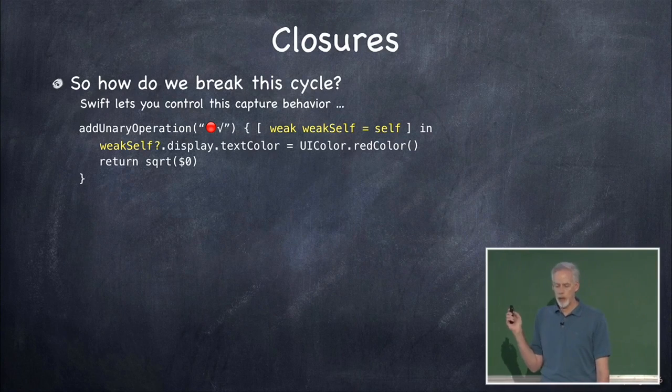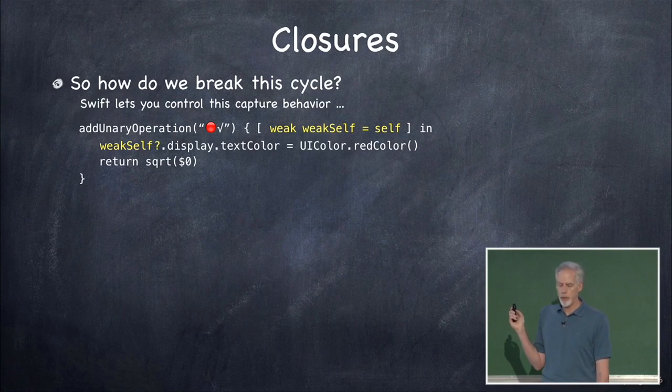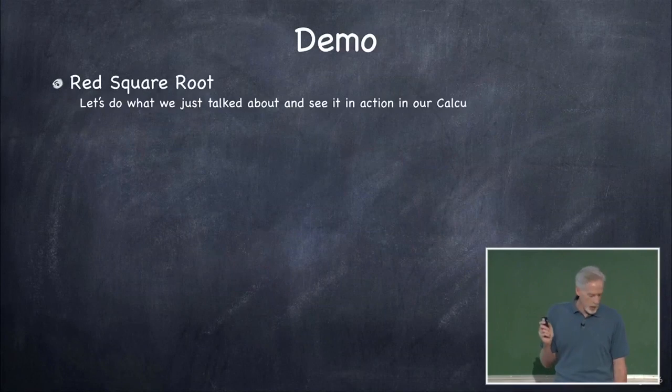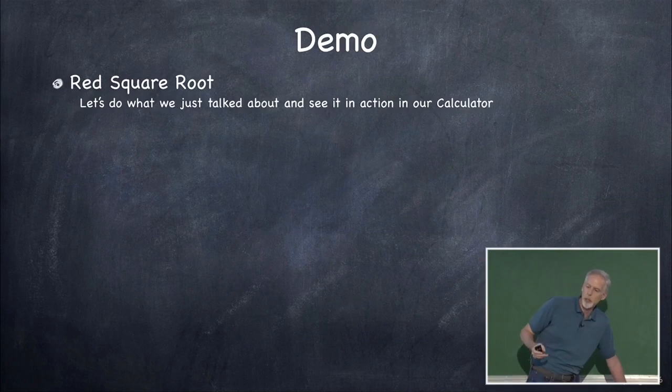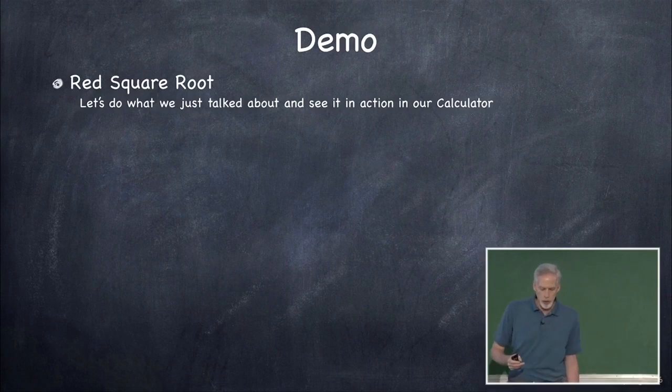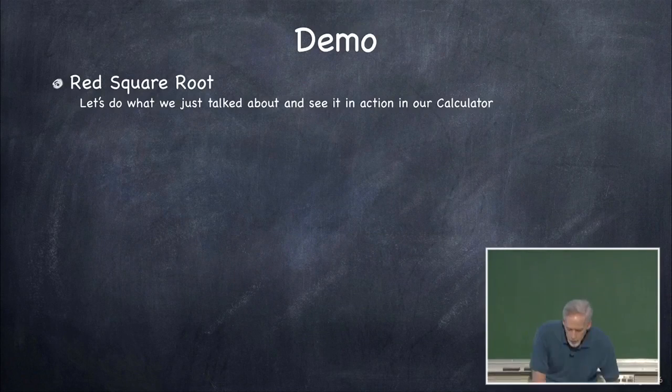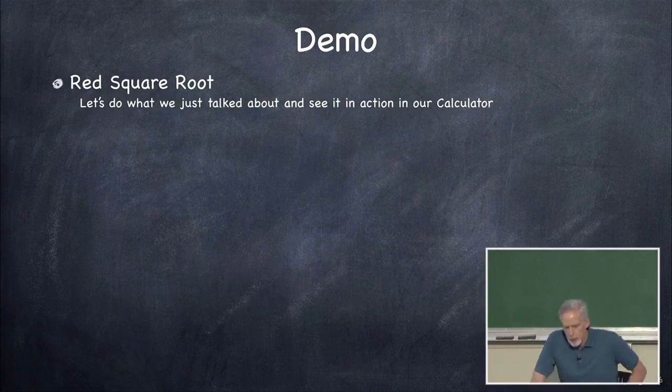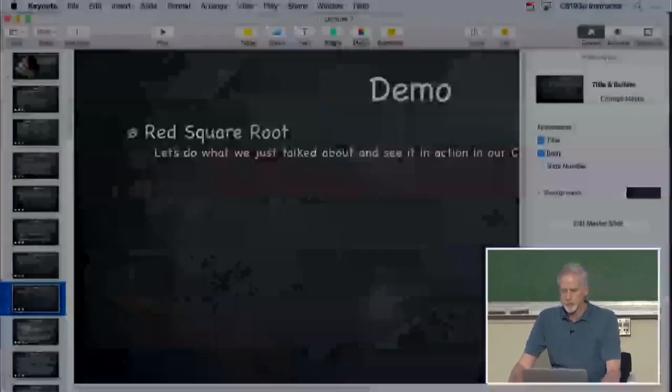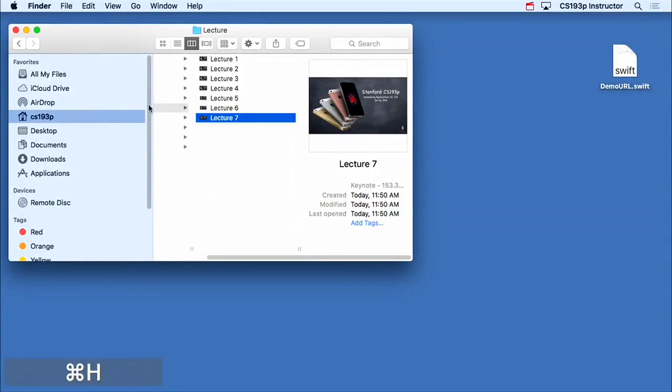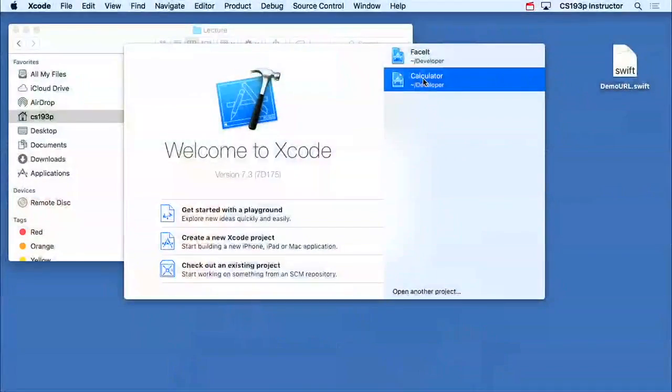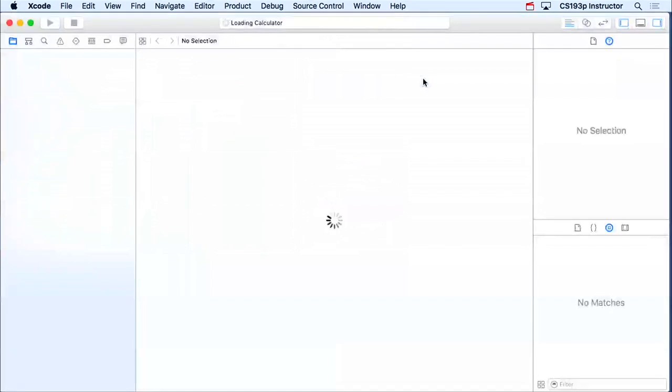So that's closures and memory cycles. I'm gonna do a demo on this. I'm gonna do that red square root and let's see what this looks like in the calculator to do this. All right, so I'm going back to our calculator.